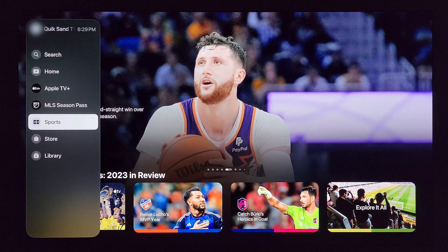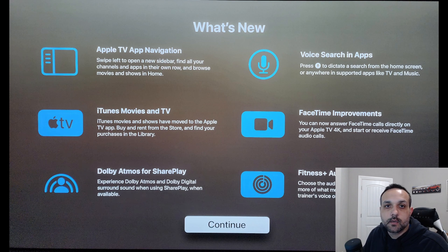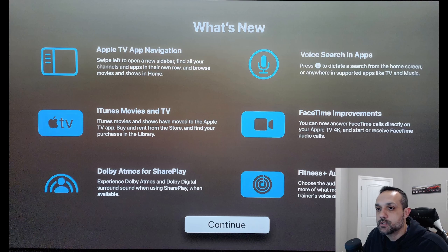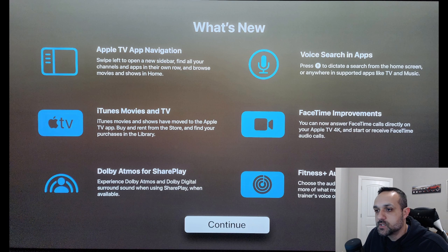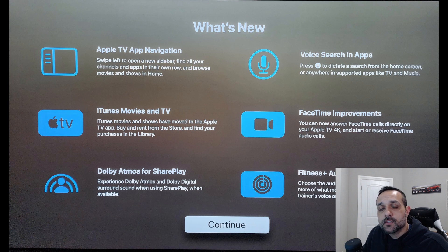That was the main thing that comes with tvOS 17.2. Let's take a quick look at what else came with the update. I've already covered the Apple TV app navigation. A couple more things: you can now buy and rent iTunes movies and TV from the store, which is pretty cool. We also get Dolby Atmos for SharePlay, along with voice search and app improvements, and FaceTime improvements.